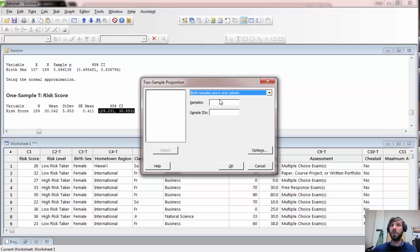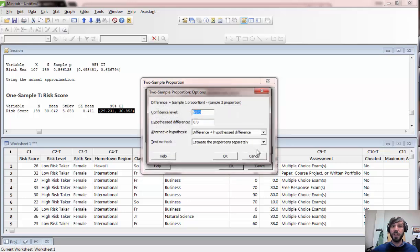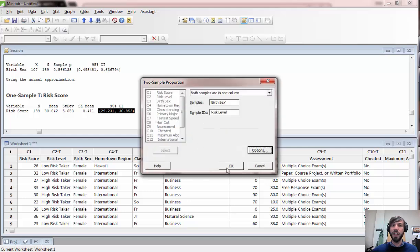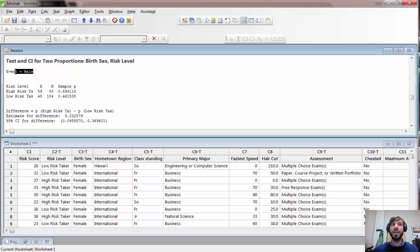For the two proportions test, one situation where this is useful is if we want to look at how birth sex is related to risk level. You'll see choices for Samples and Sample IDs. On one level it doesn't matter which of your two variables you assign to each role, but it will affect the interpretation of the results. For example, we can set birth sex as the samples and risk level as the sample IDs. Under Options, you can adjust the confidence level. Don't worry about the other options for now — we'll discuss those later.